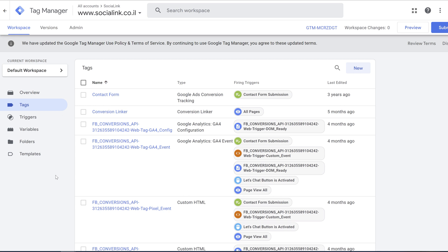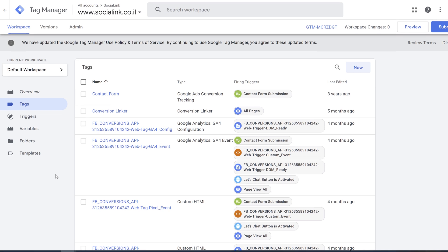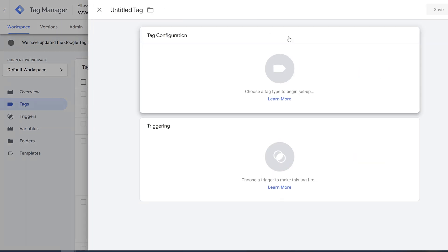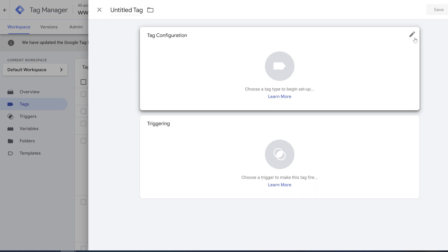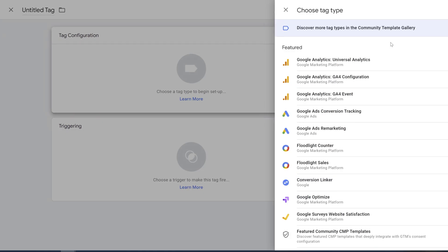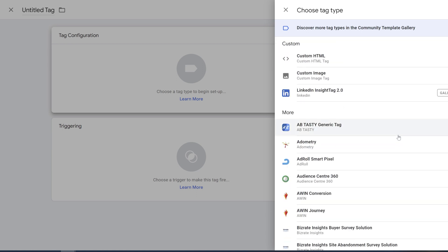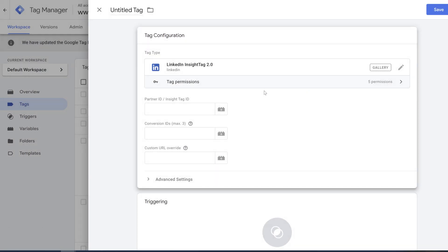Now you just need to choose Tags and create a new tag. The next step is to click on tag configuration. You will see a pencil sign on the right and click here. Let's look for LinkedIn tag. Here it is, LinkedIn Insight Tag 2.0. We're going to choose it.